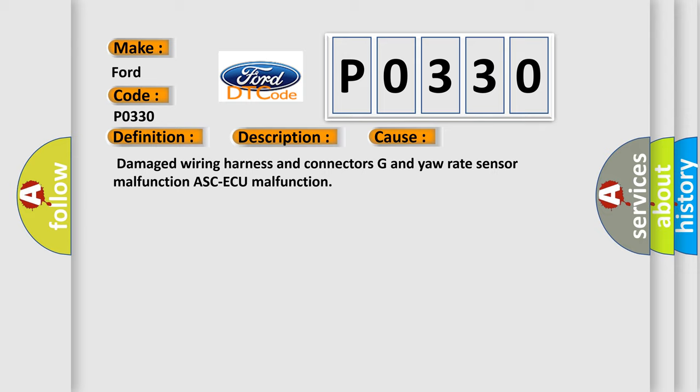Damaged wiring harness and connectors, G and yaw rate sensor malfunction, or ASC ECU malfunction.